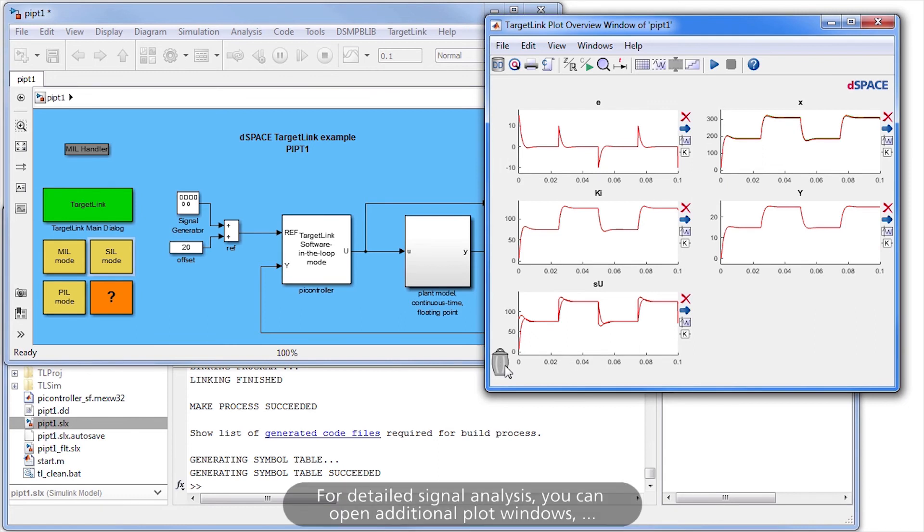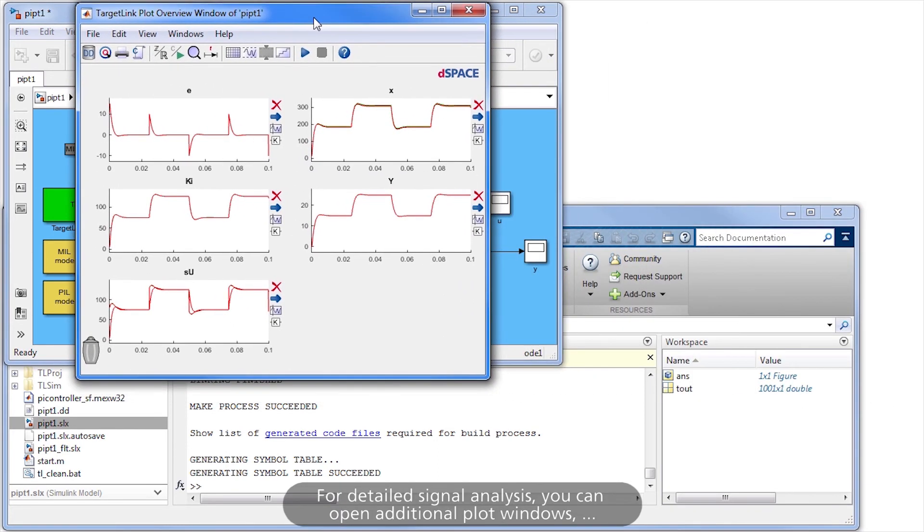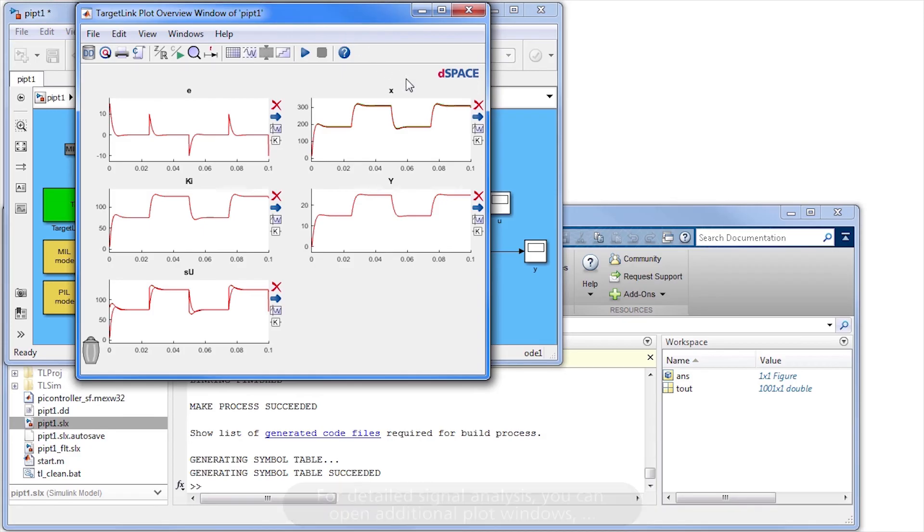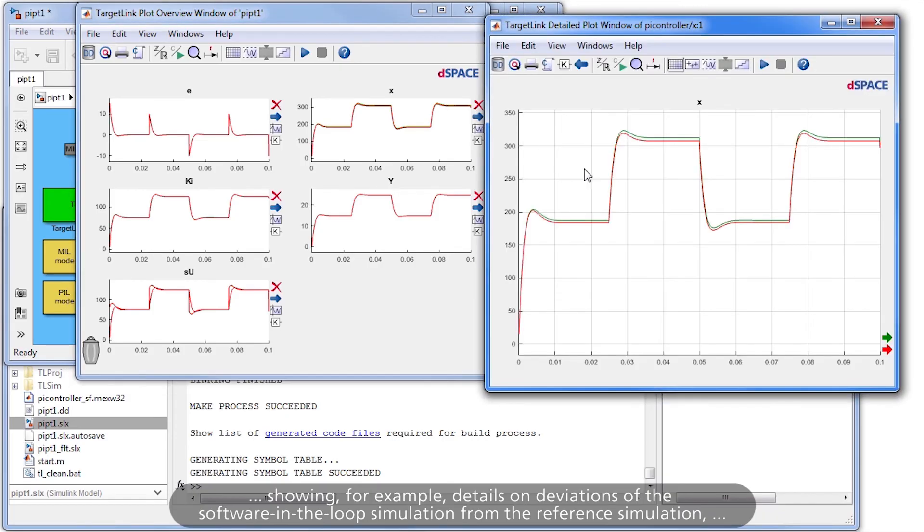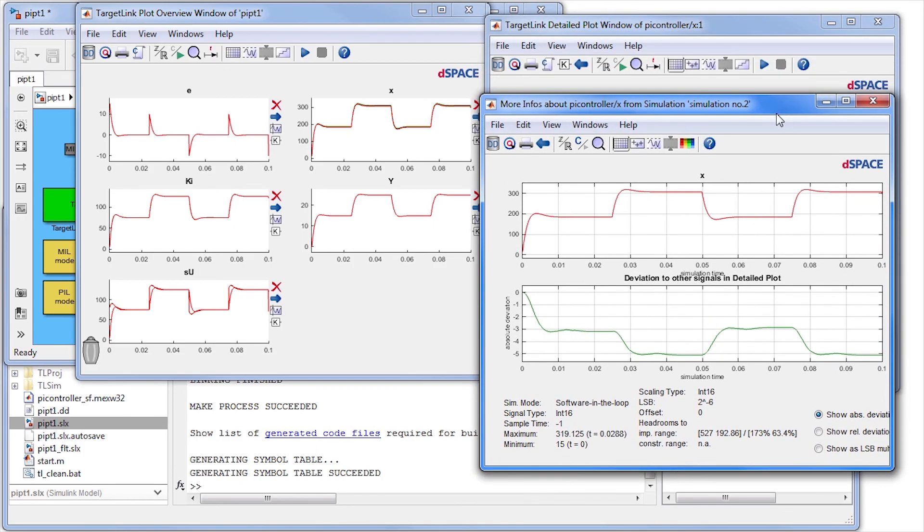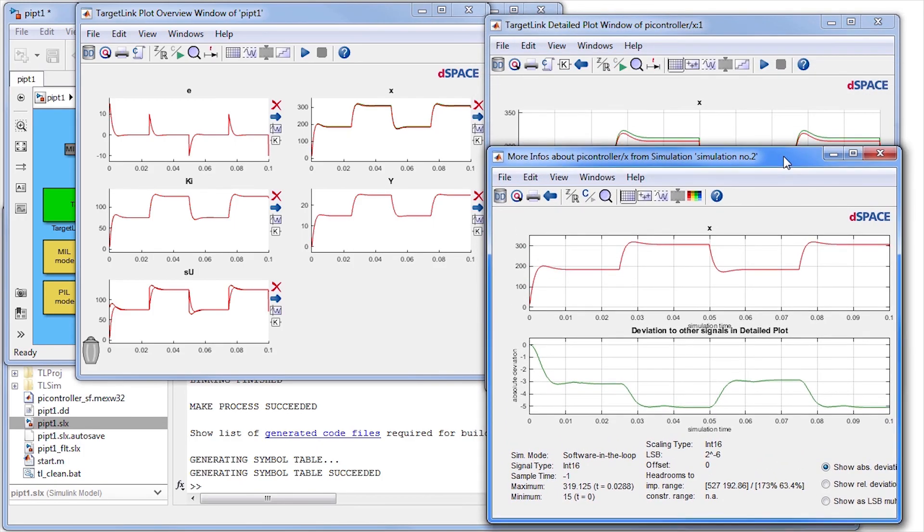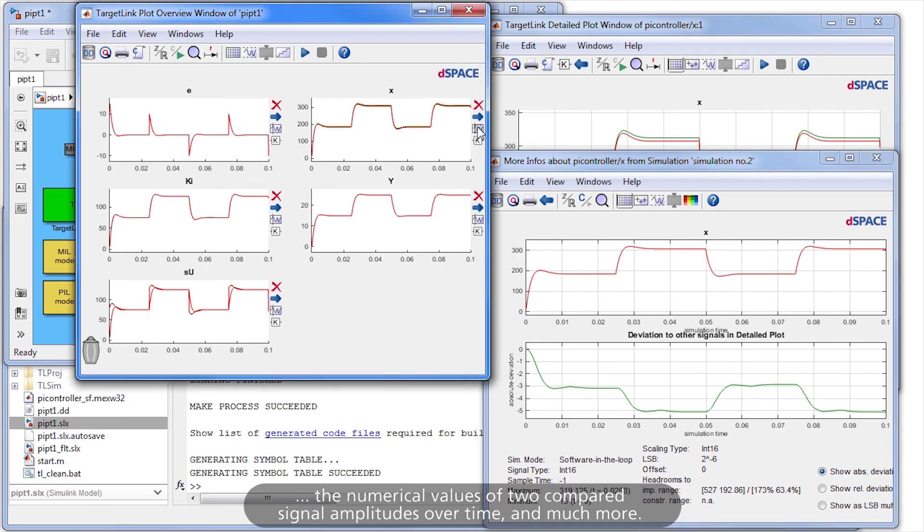For detailed signal analysis, you can open additional plot windows showing, for example, details on deviations of the Software-in-the-loop simulation from the reference simulation, the numerical values of two compared signal amplitudes over time, and much more.